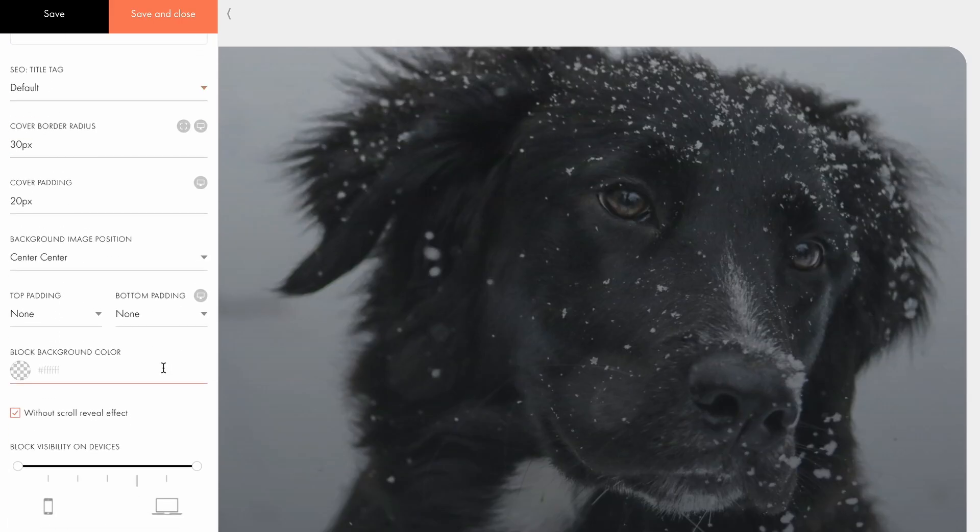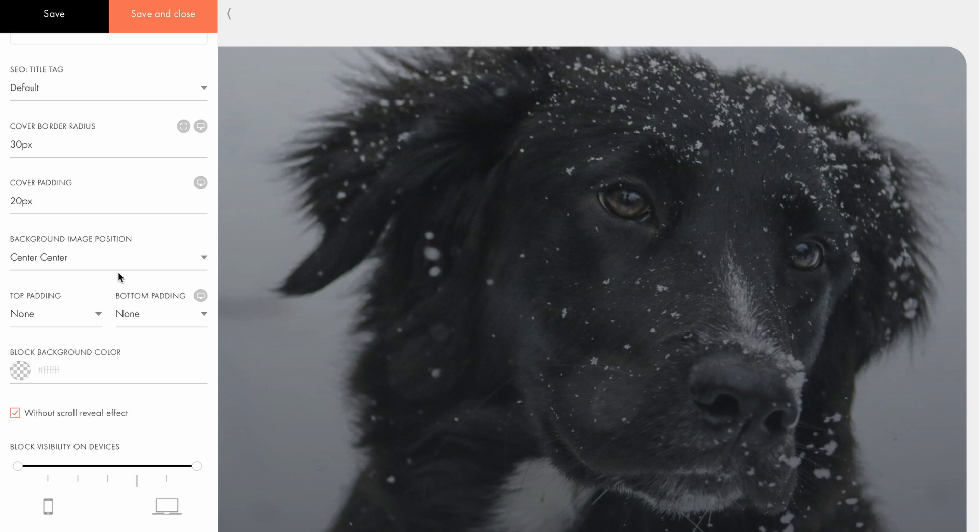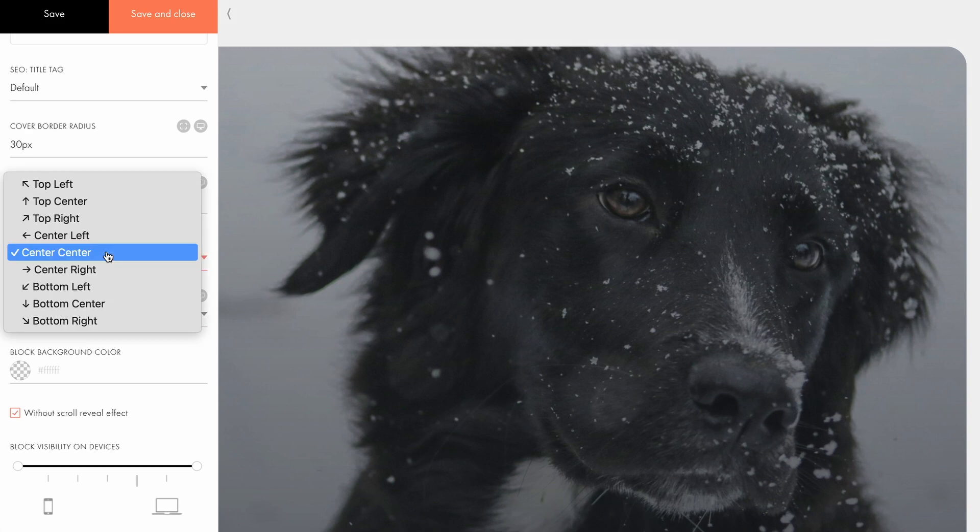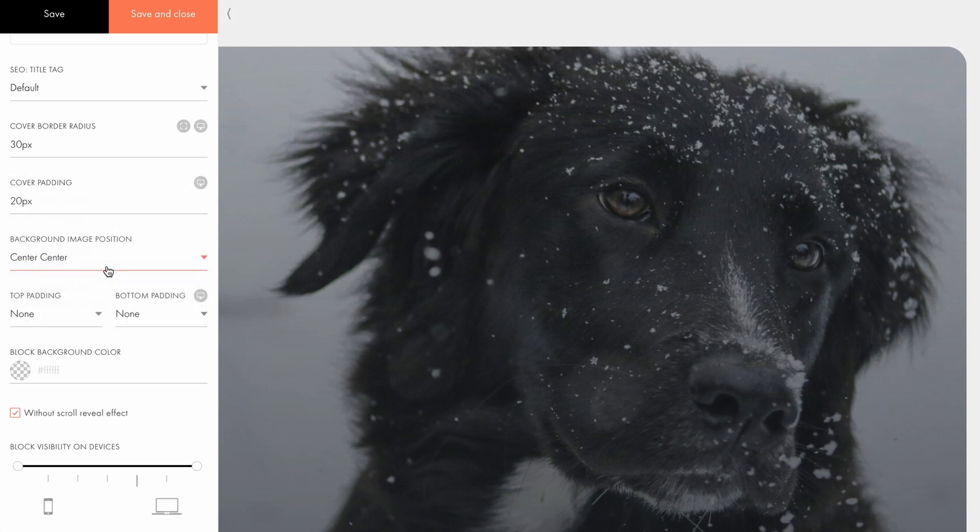This is where the background image position setting comes in handy as it ensures the dog's face is visible even when the screen size changes. To keep the dog's face on the right side of the cover, we'll set the background image position to center right. With this setting, the image will always align to the right side, regardless of the screen size or resolution.